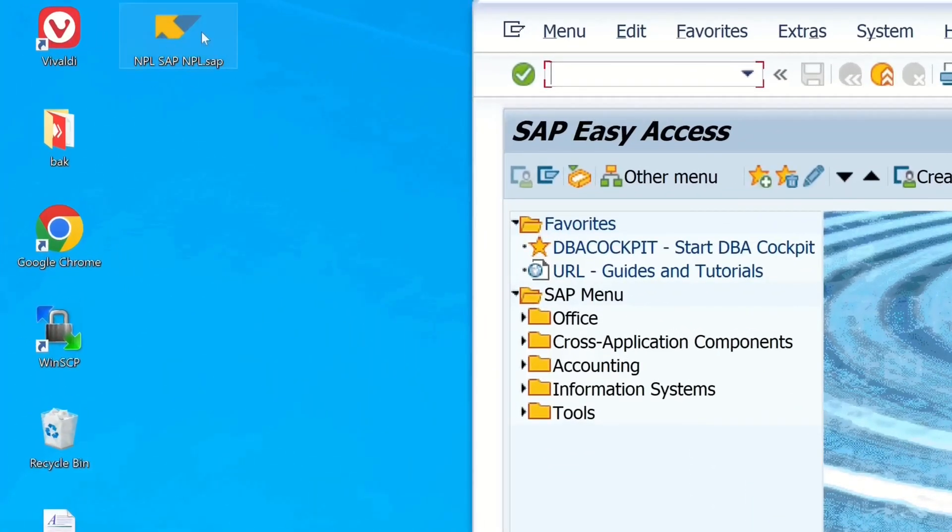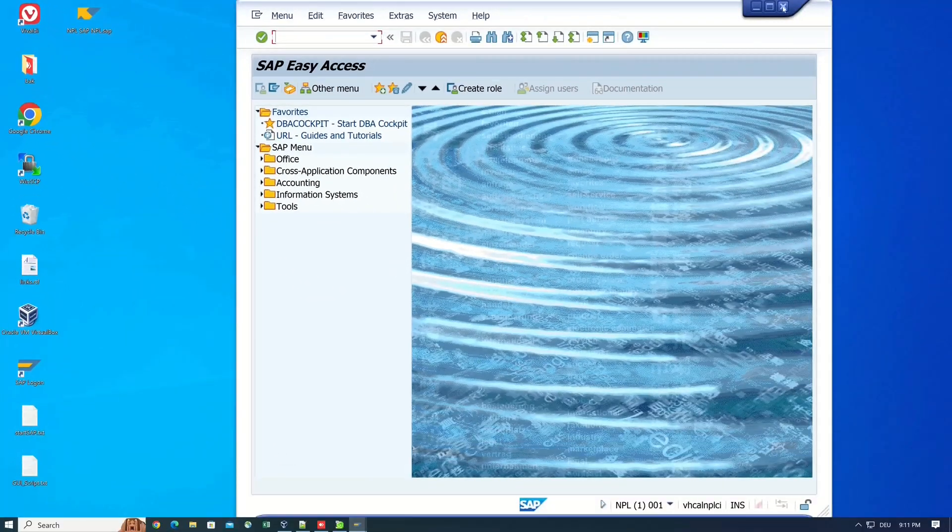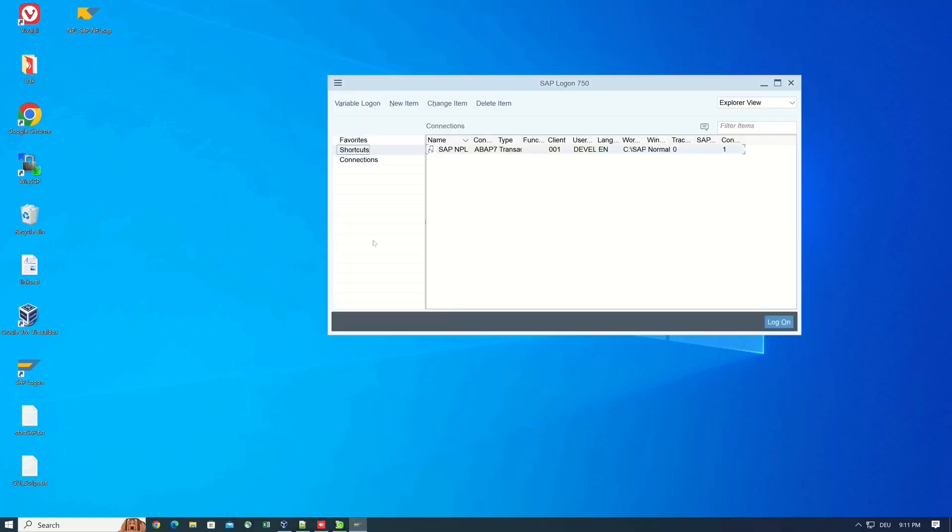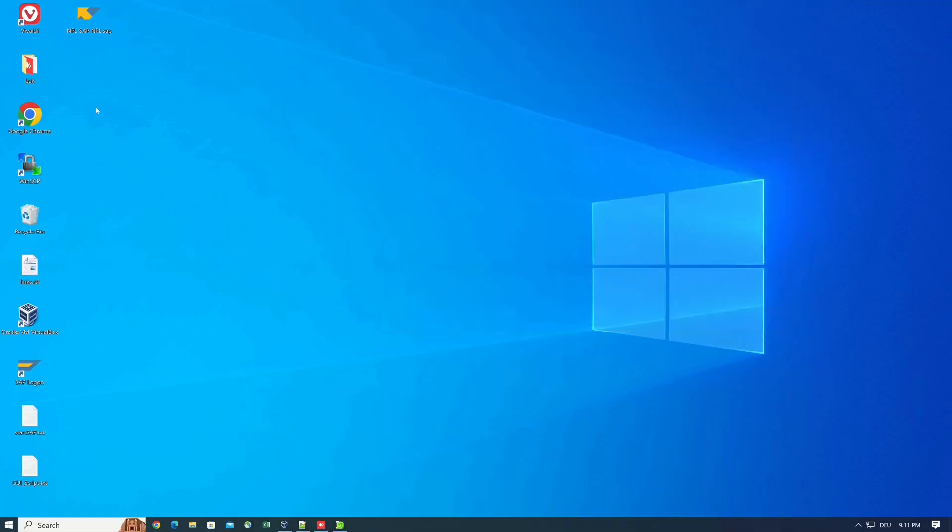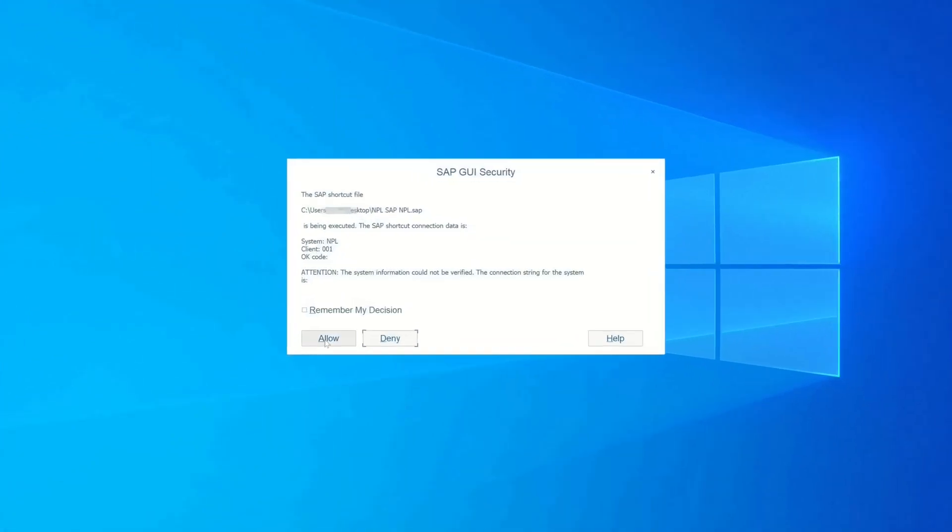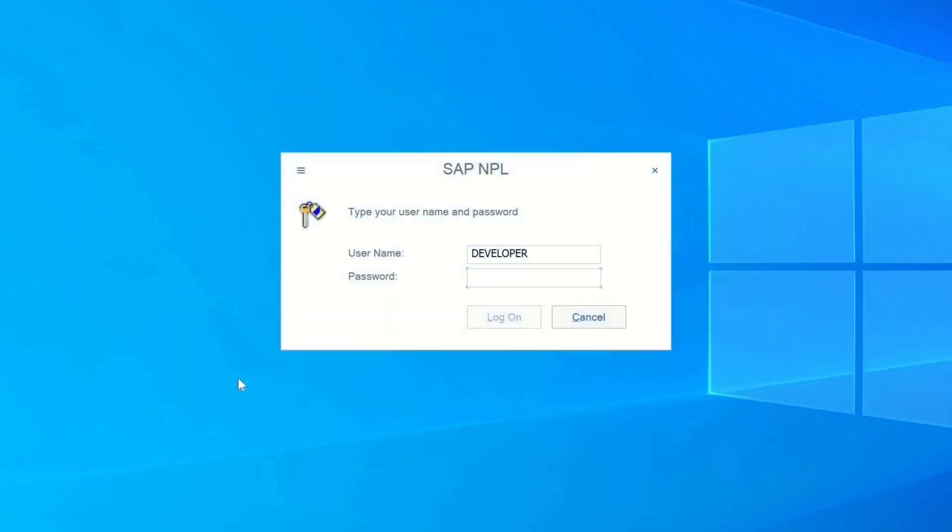Here we see the created shortcut. So let's close the SAP windows and the SAP logon. Then we do a double click here. Then we get a security question because we opened the GUI.